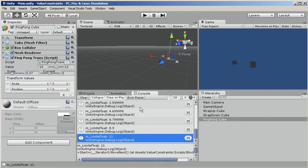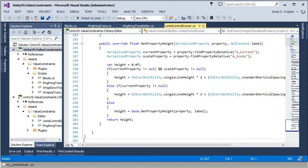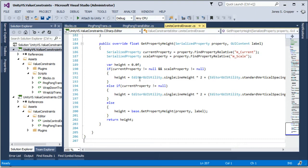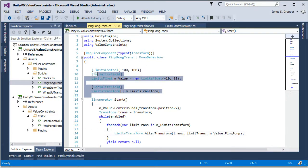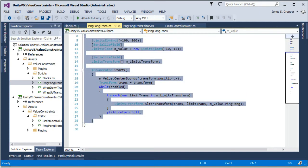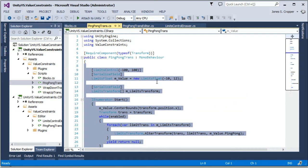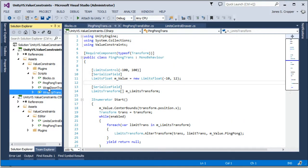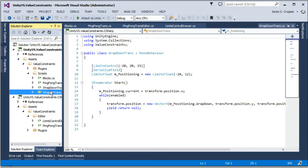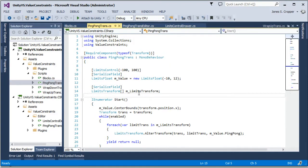Okay, ping pong. So the aim is to consolidate the behavior into one class and one type of component that can be added and switch between behaviors: wrap up, wrap down, ping pong, and randomize.